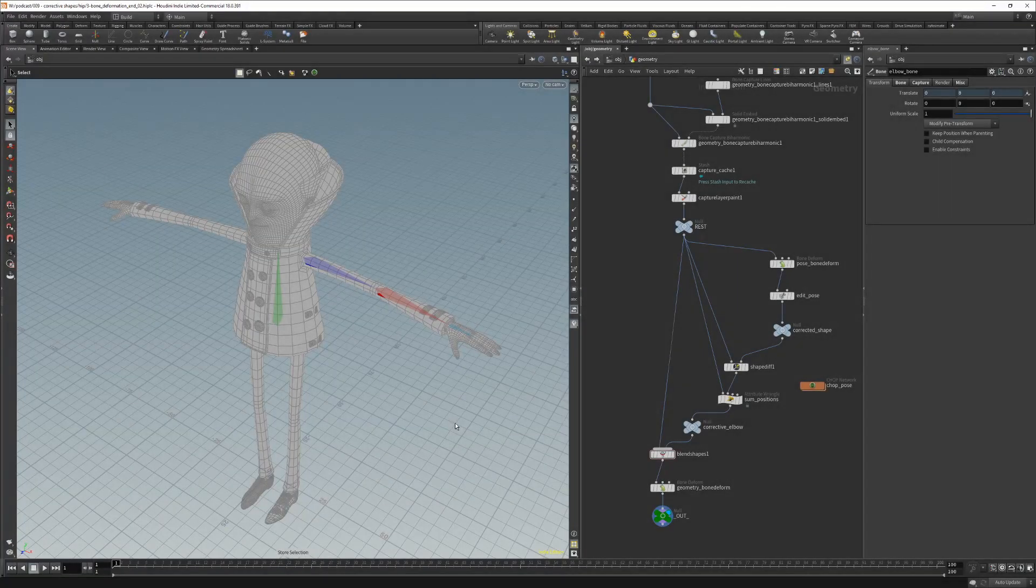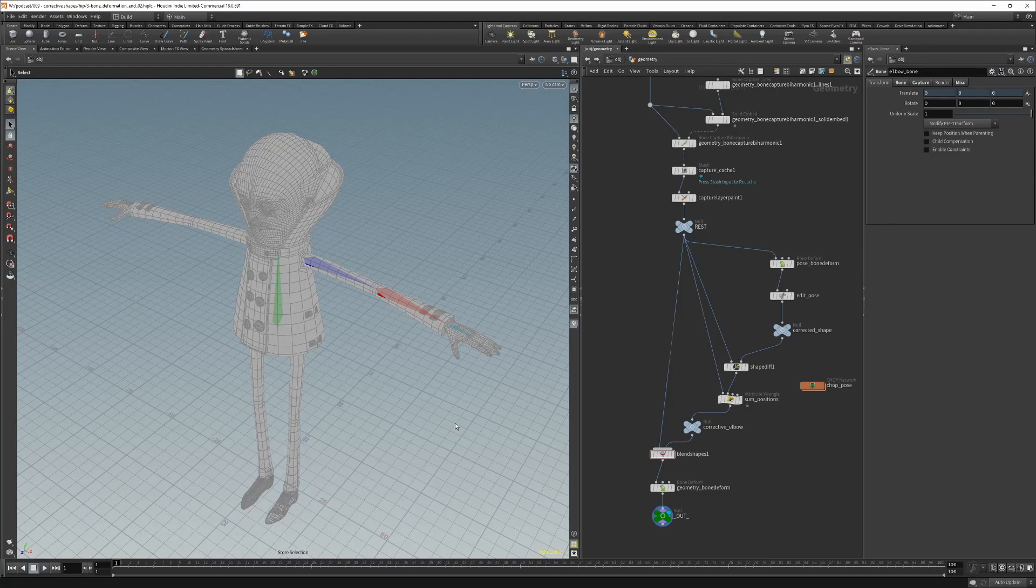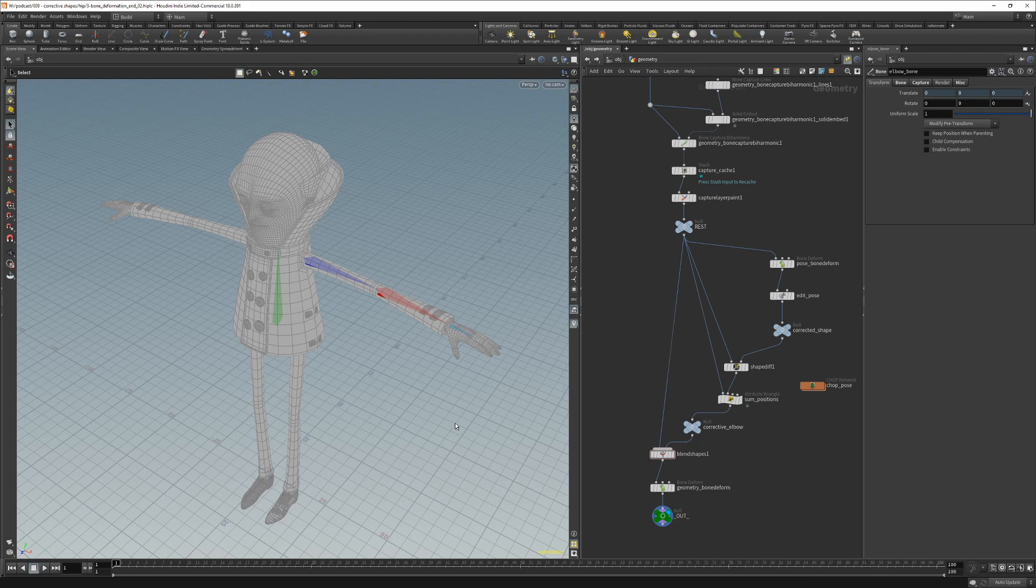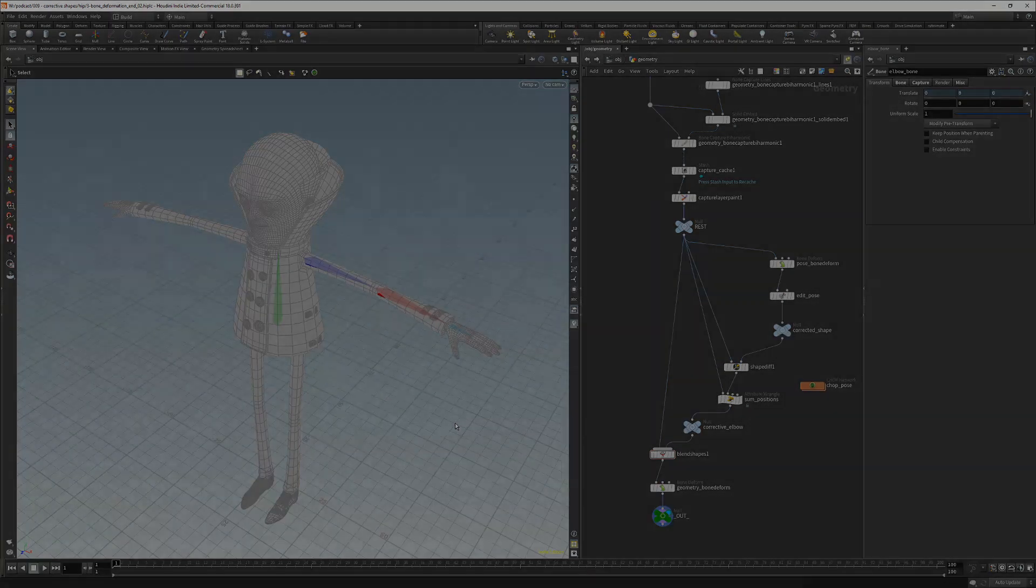So this is it for the second part of corrective shapes in Houdini. I hope it will help you with your own characters and see you next time. Bye bye.